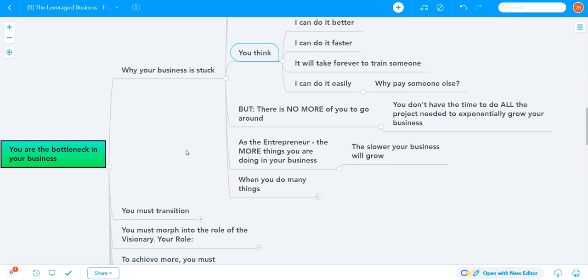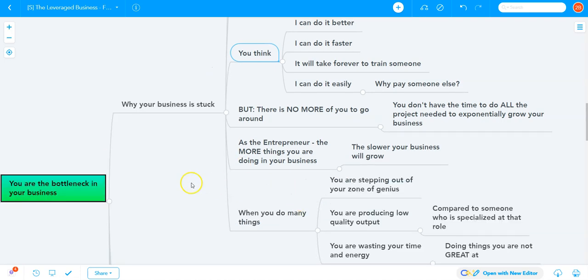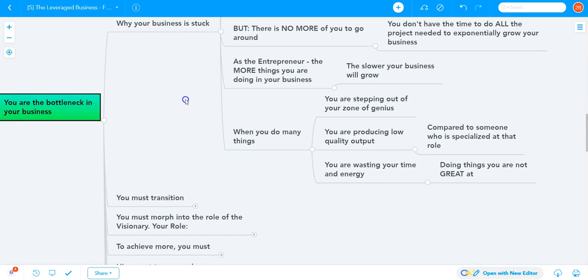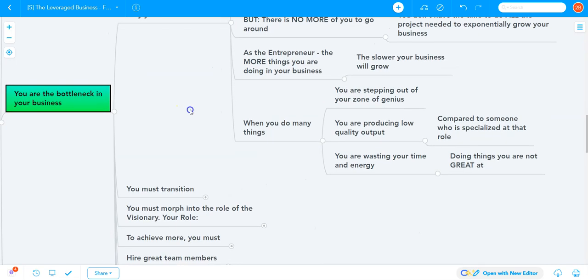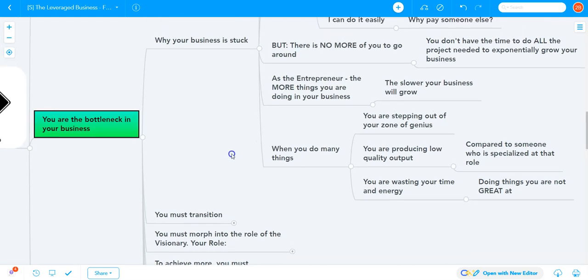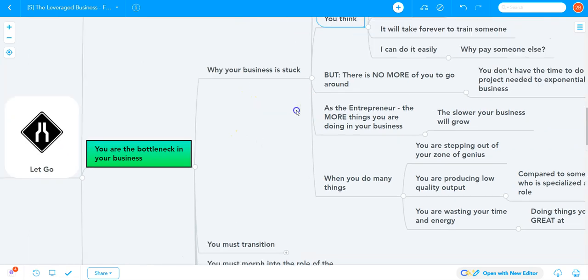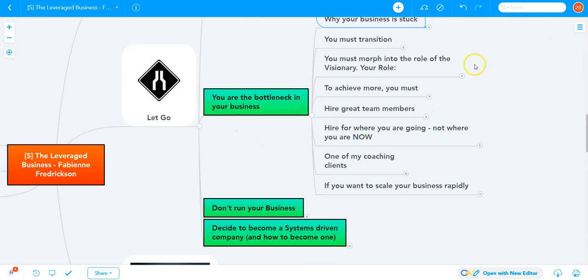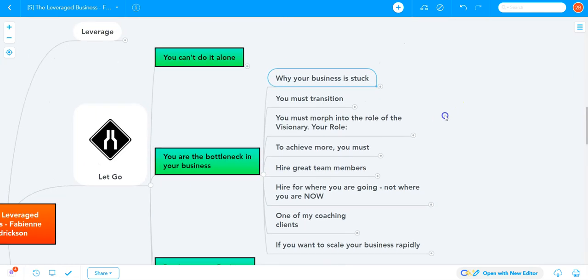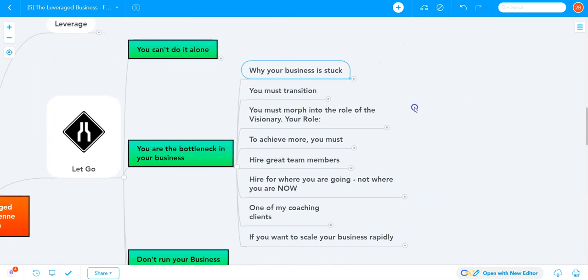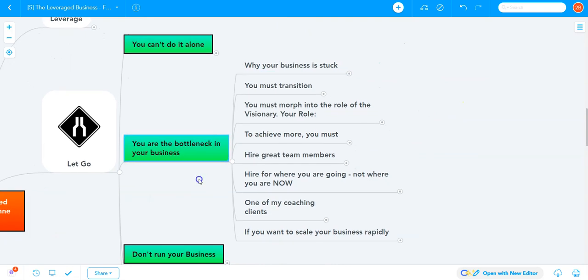When you do many things, you're stepping out of your zone of genius. You're producing low quality output and wasting time and energy compared to someone specialized. The first realization on the path to growth is that you are the bottleneck.